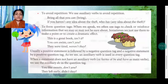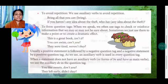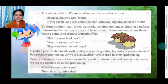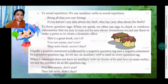We also use auxiliary verbs to avoid repetition. For example: 'Bring all that you can.' 'If you haven't any idea about the theft, who has?'